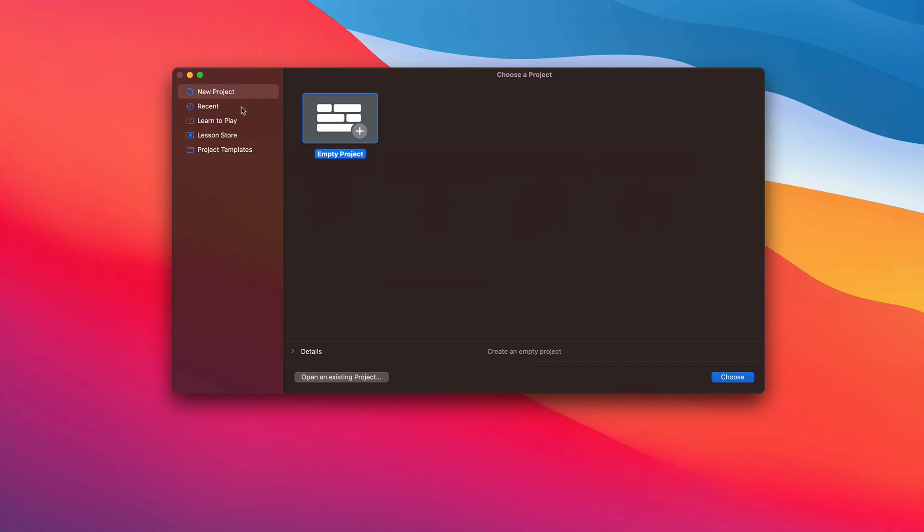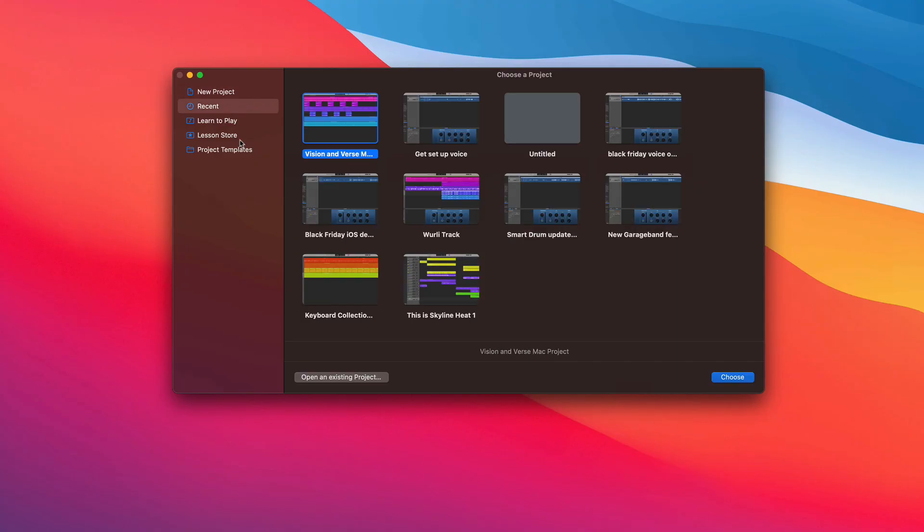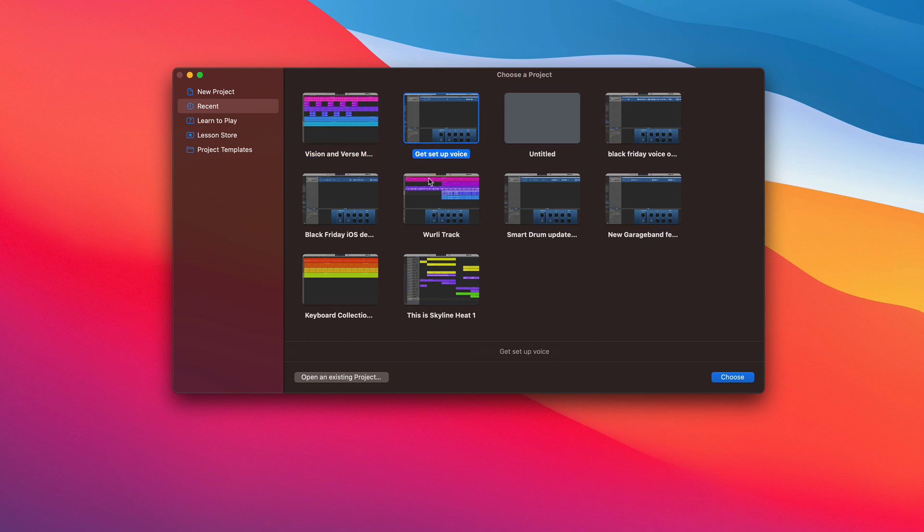This is my preferred way to start a brand new, fresh project, and we'll come back to it a little later on. The Recent tab shows you the last 10 projects you've worked on in chronological order. This makes it really handy for jumping in and out of projects you may be working on simultaneously.